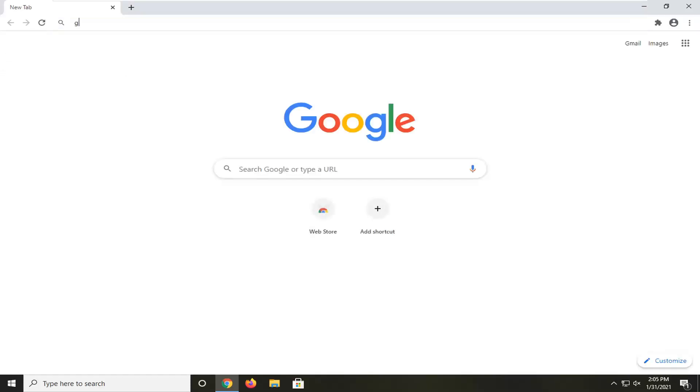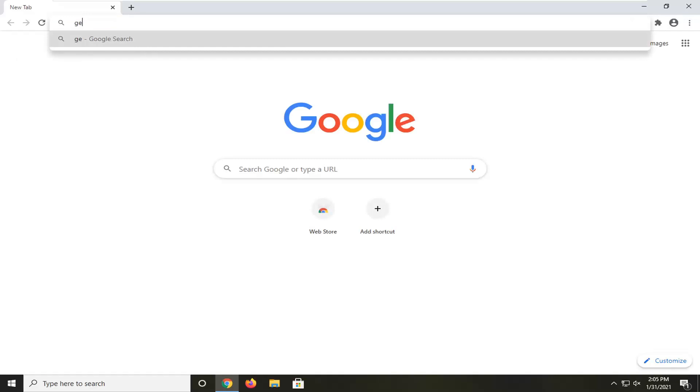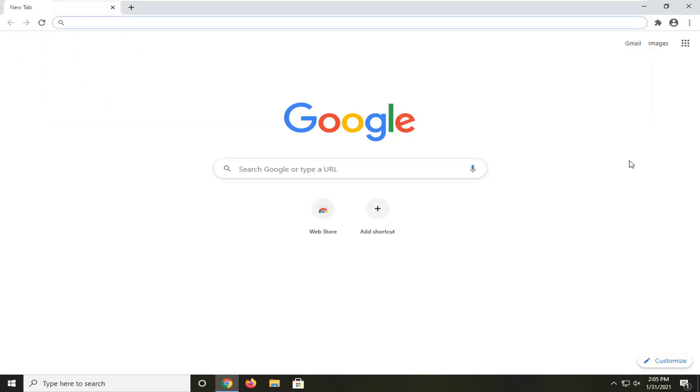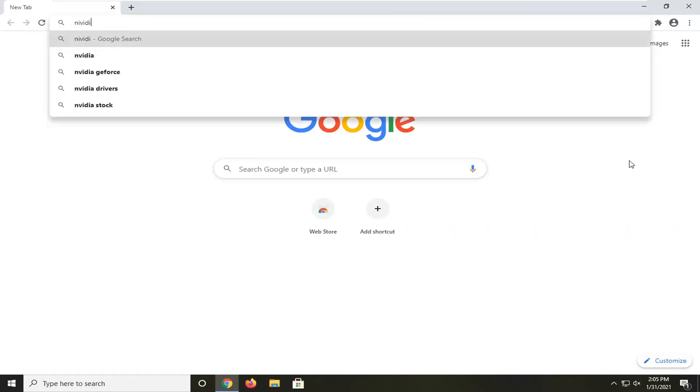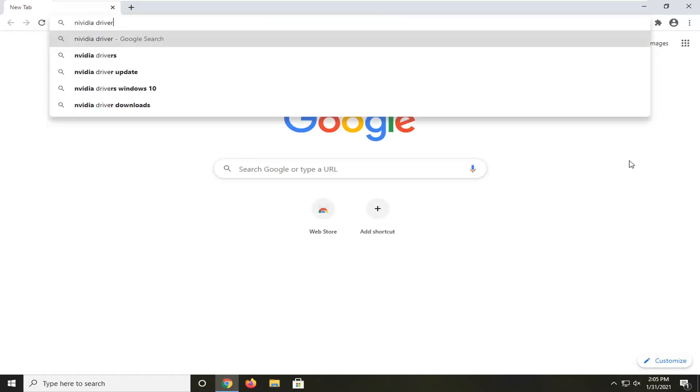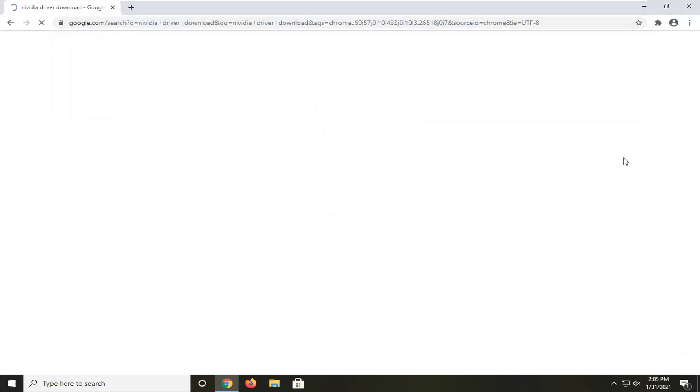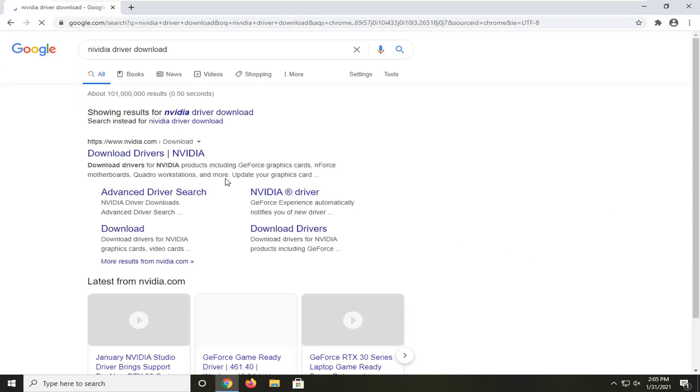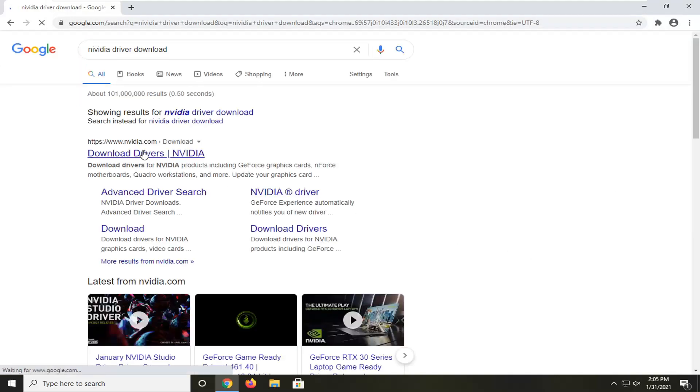And you want to search into Google, or I'm going to search for NVIDIA driver download, and just search for it in the Google search. It should say download drivers on NVIDIA's web page here. Go ahead and open that up.